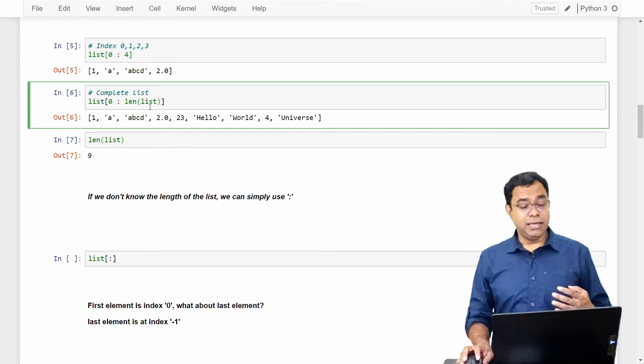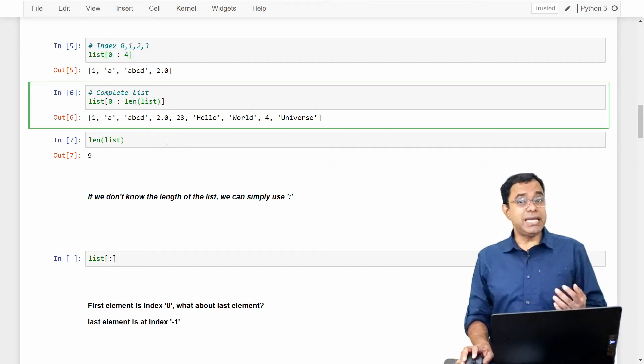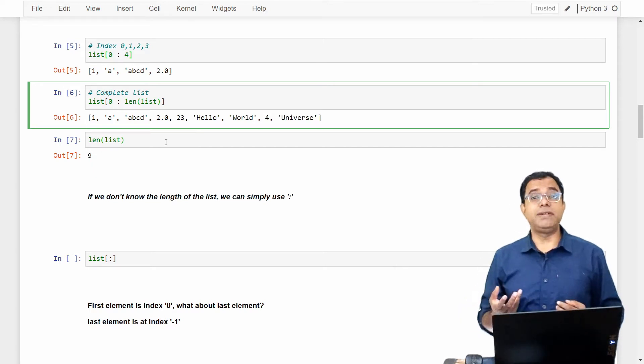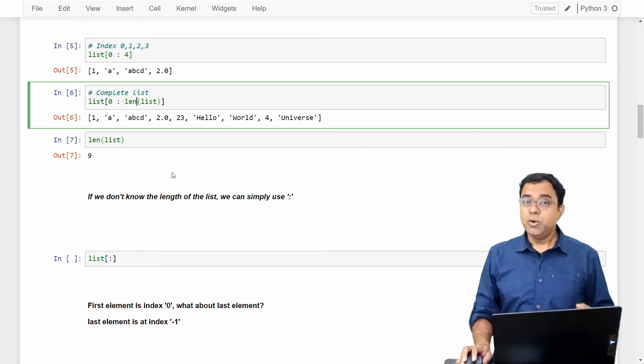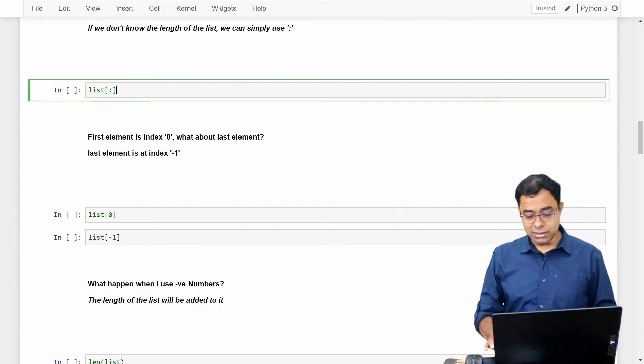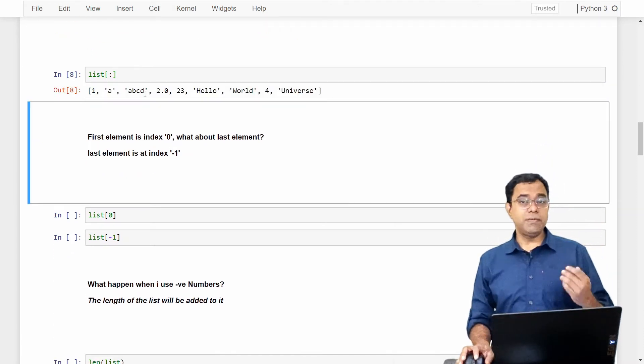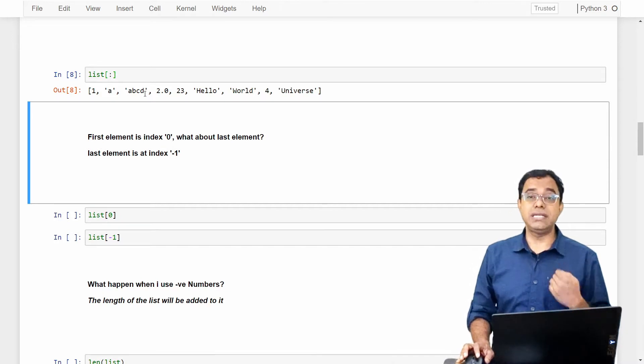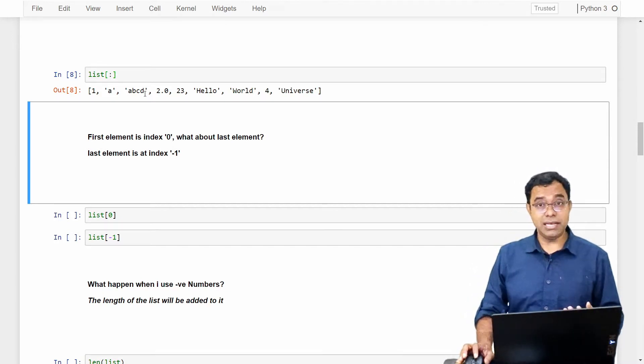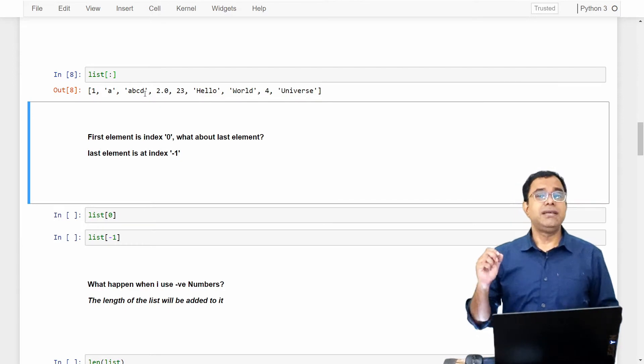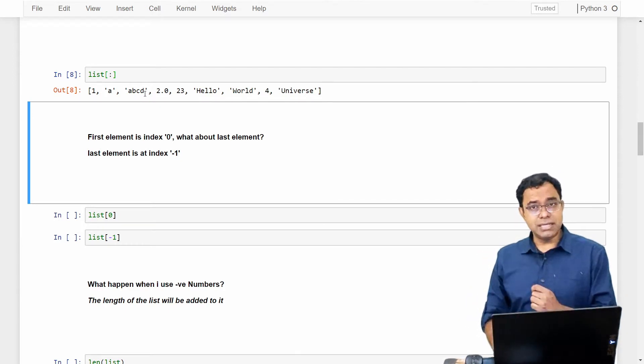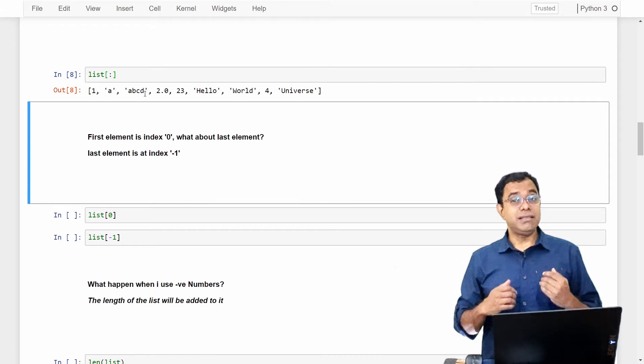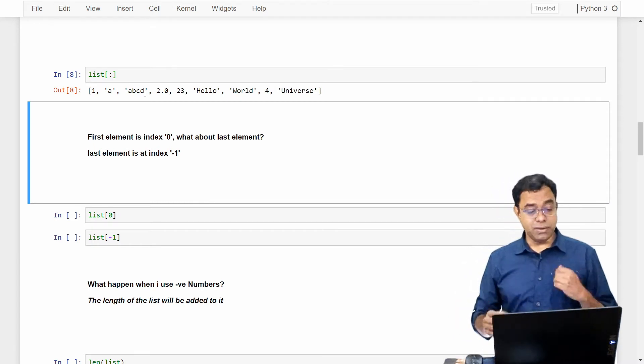But if your list is big, it is not prudent to call the len function each and every time. What we can do is just print list colon. It will print all the elements. I know by just using list you will also get all the elements, but remember to use this syntax. Reason being, if you use this syntax, it will help you in understanding the range part of list.